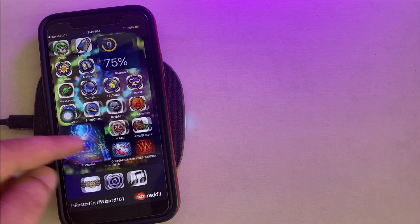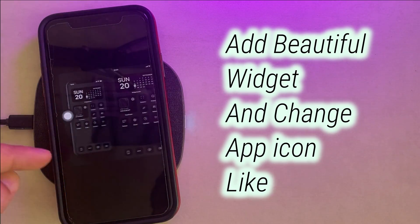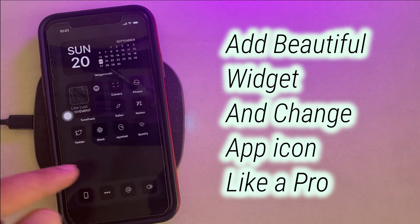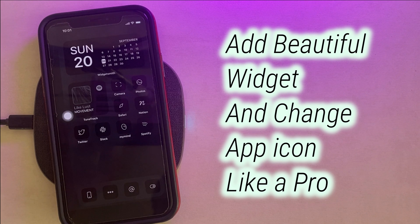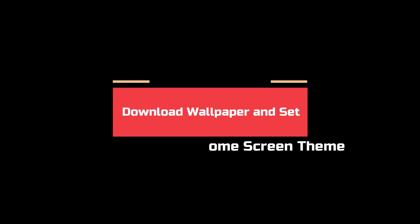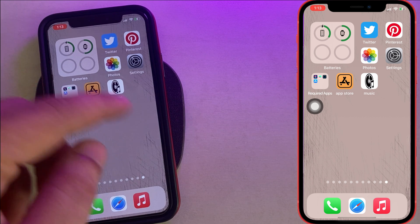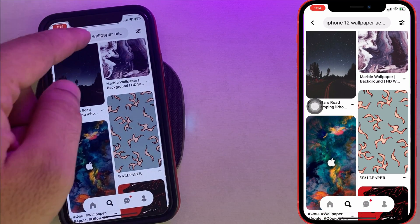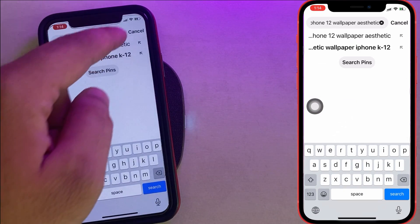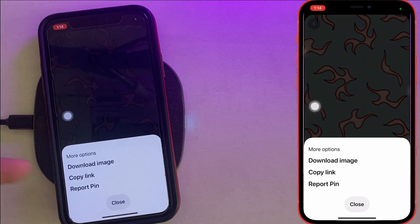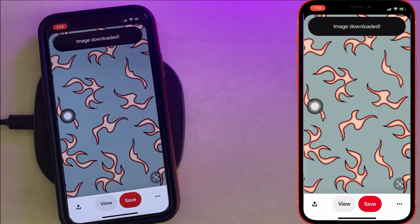Now I'm explaining some pro tips to make your iPhone home screen have an aesthetic look and feel, like the ones you may have seen on a friend's iPhone. First, select a wallpaper that matches your theme. Here I'm downloading a wallpaper from Pinterest — you can also download from other web sources — and set it on your iPhone home screen.